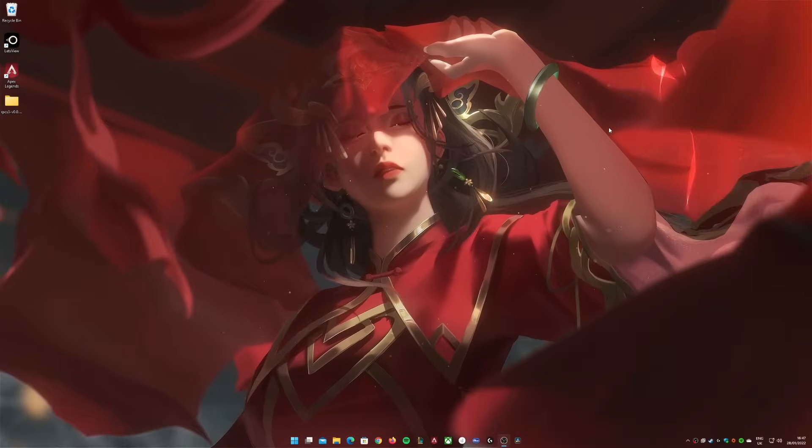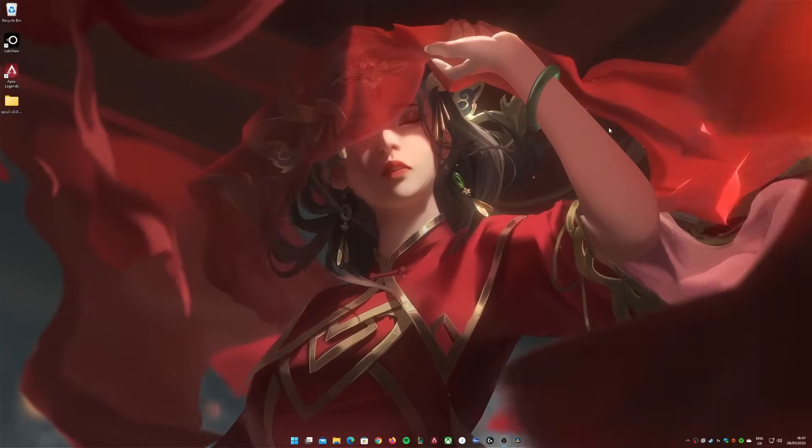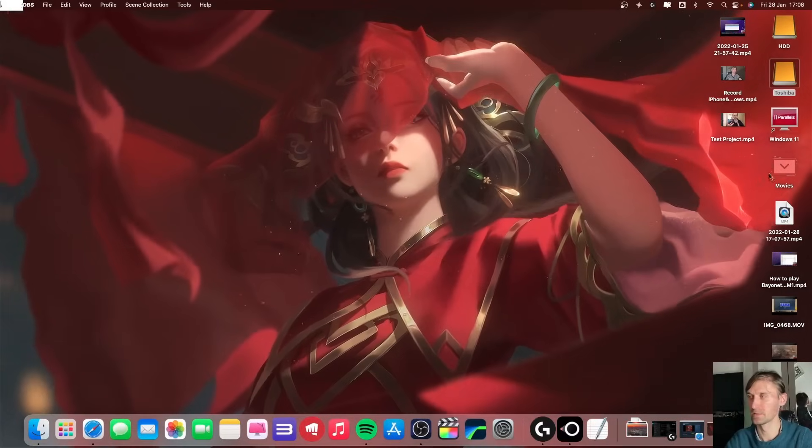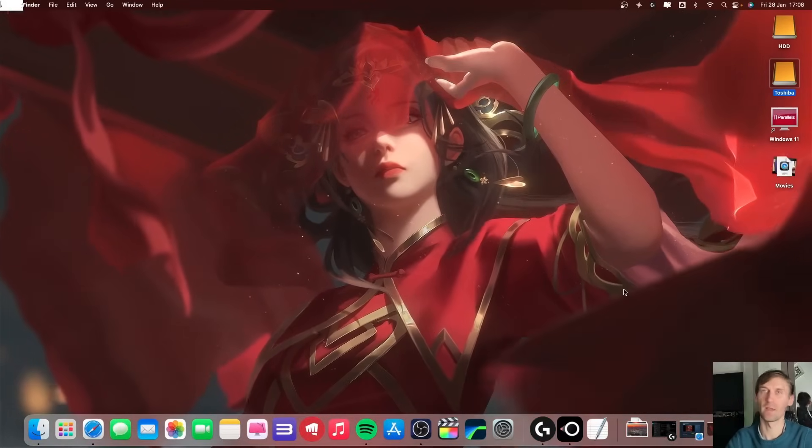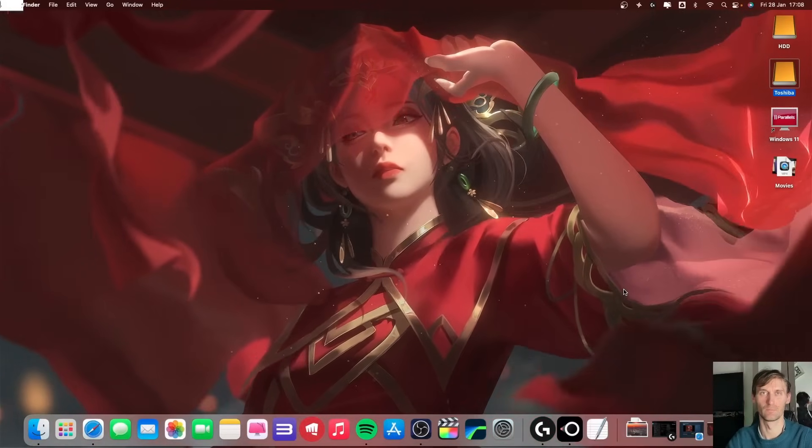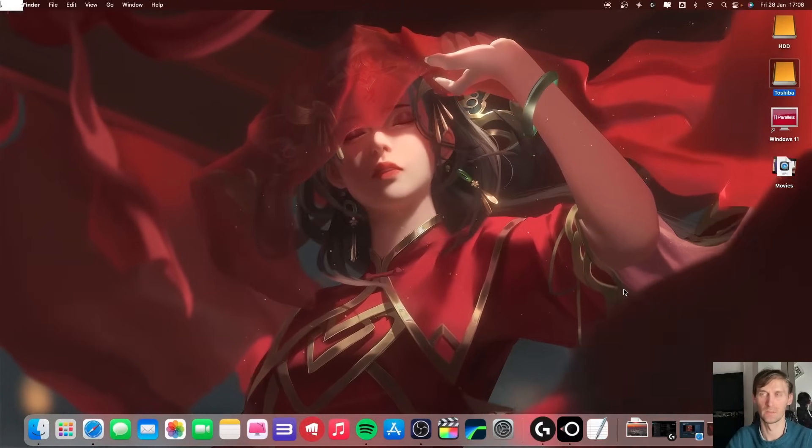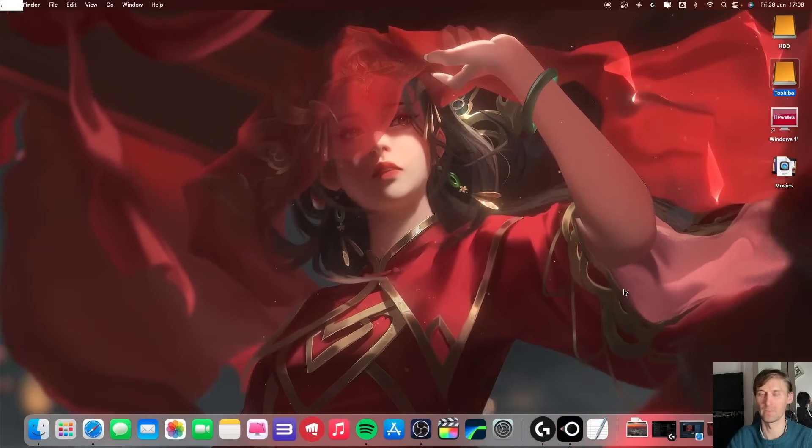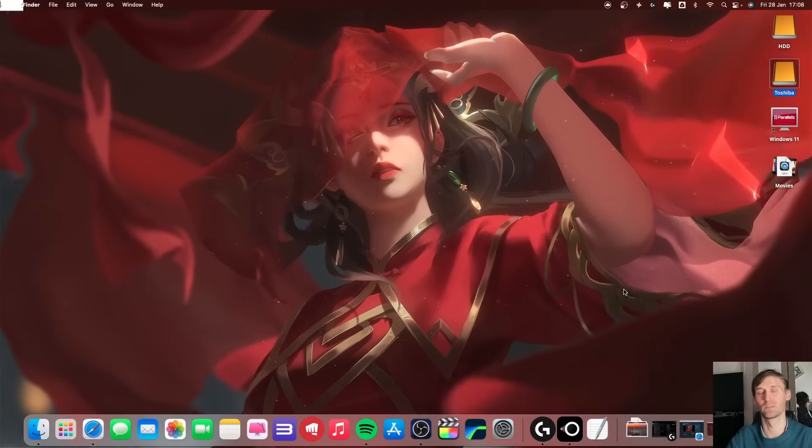Now this is my Windows computer and this is my Mac computer which, as you can see, looks the same - same wallpaper, same animation, everything.